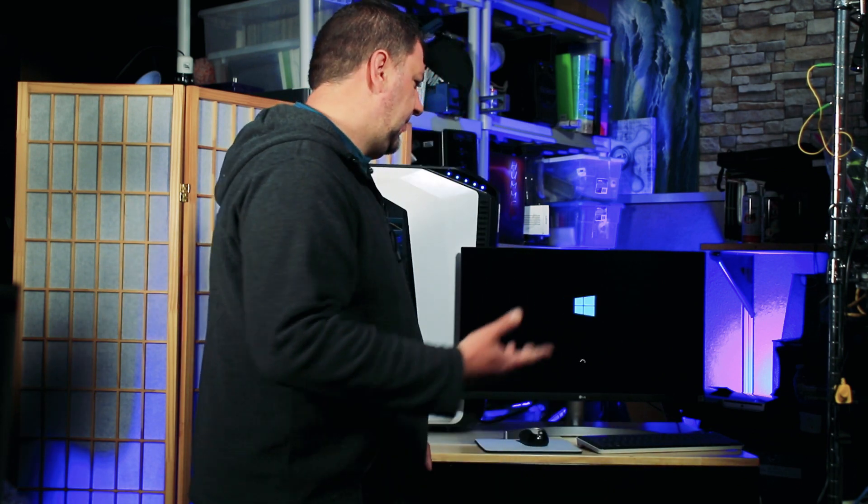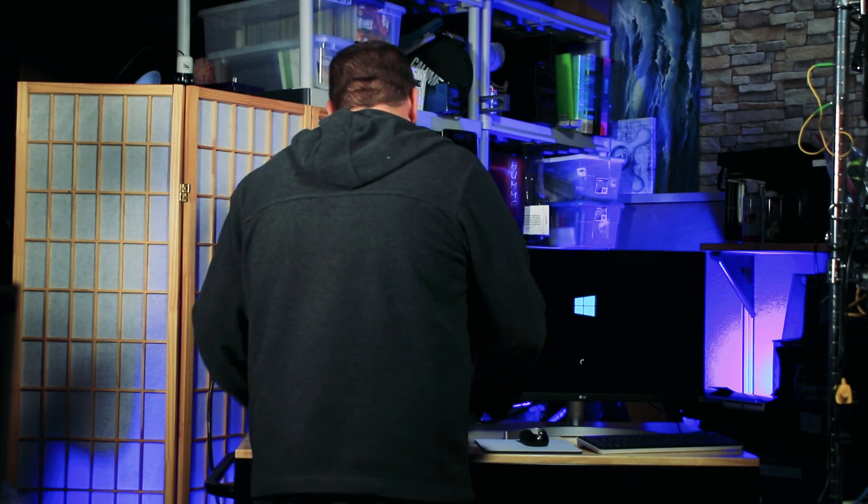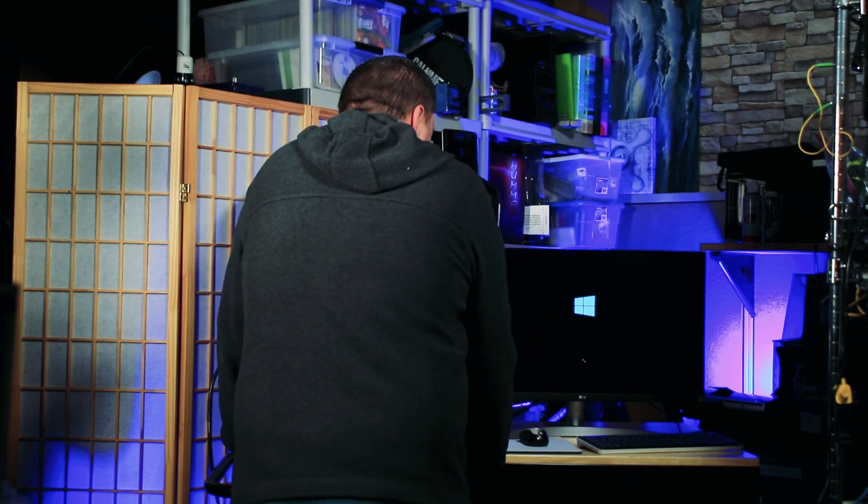So while we wait for the PC to boot up, make sure to click like and subscribe to my channel, it really helps me out. So let's see how fast this Windows is going to boot.